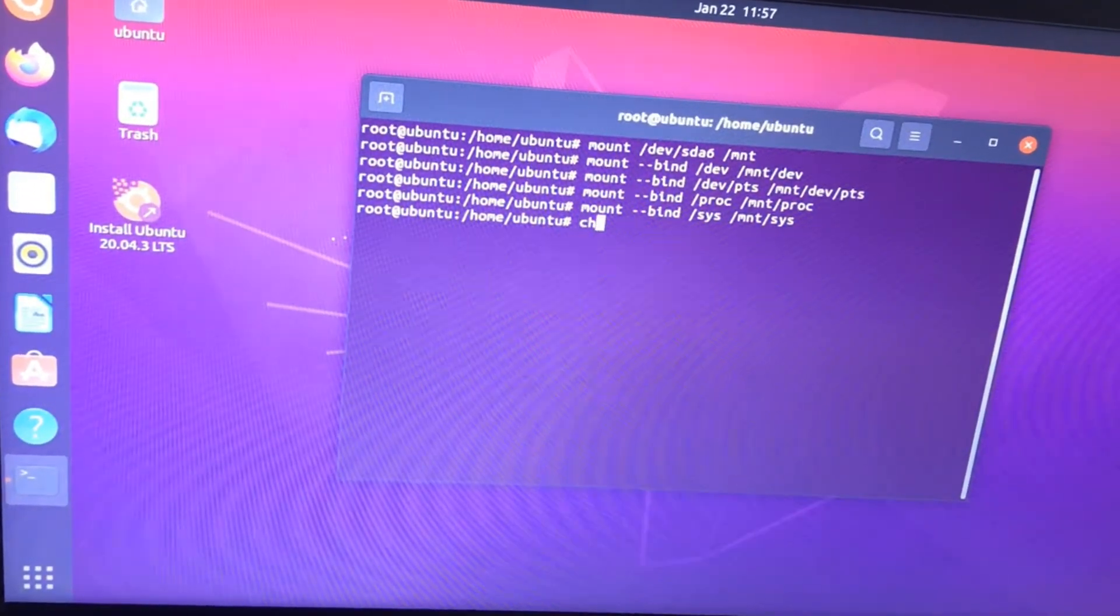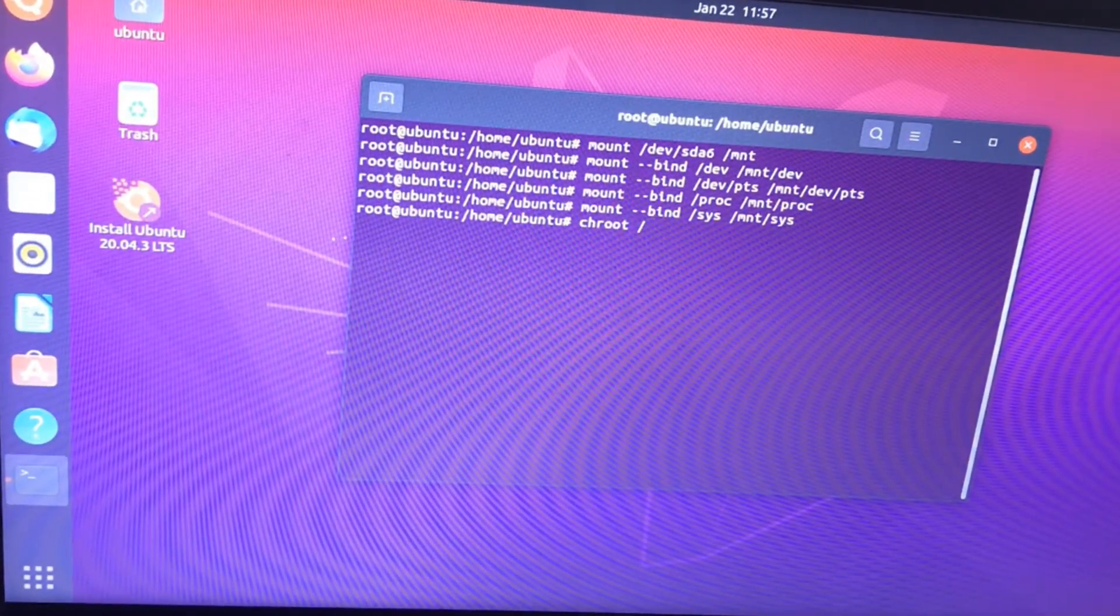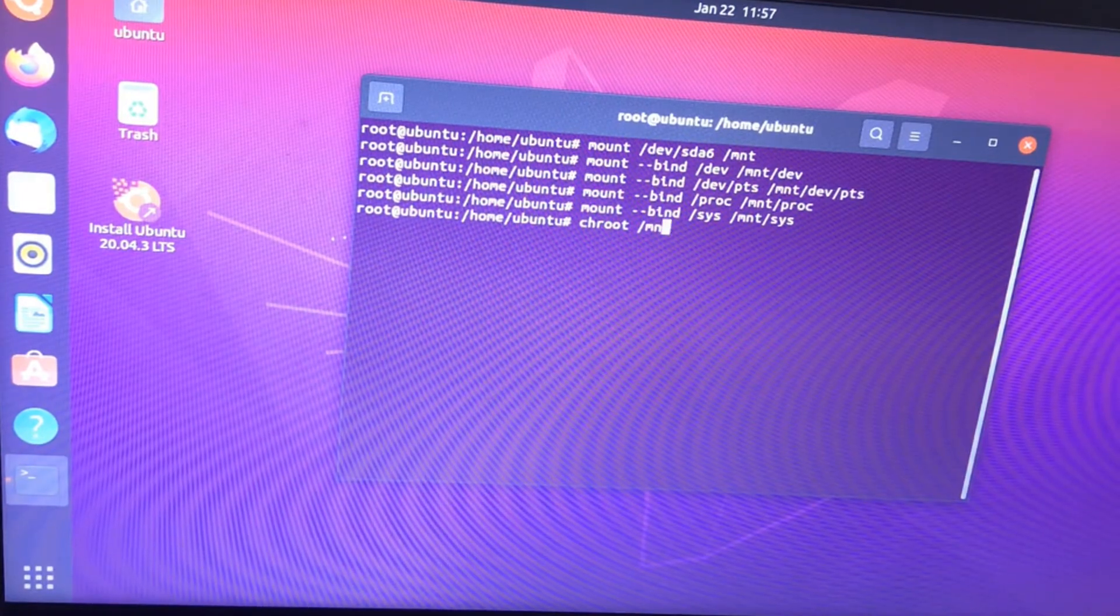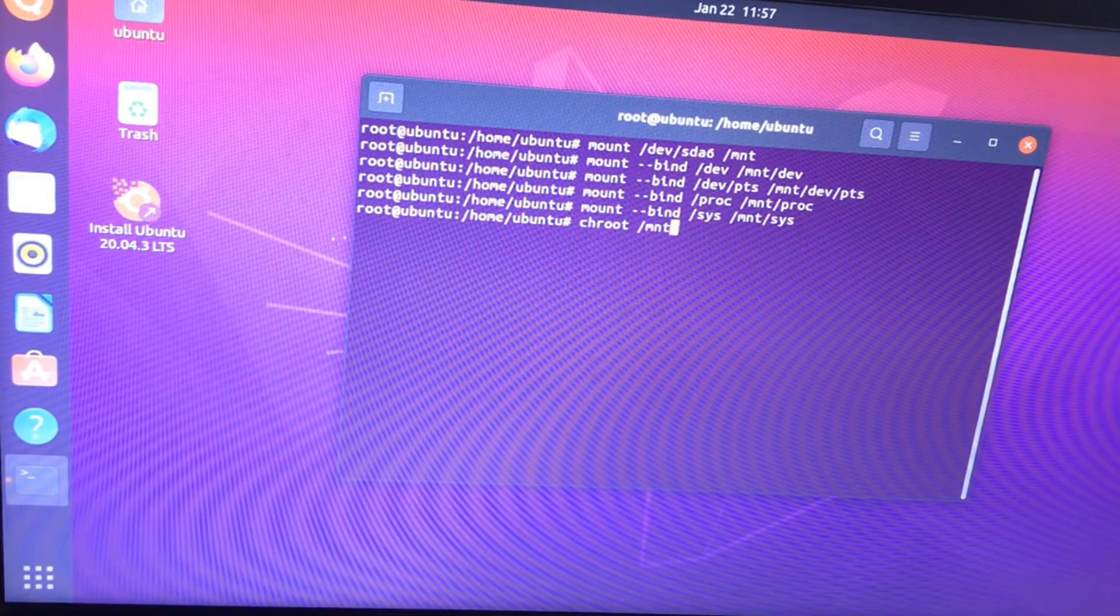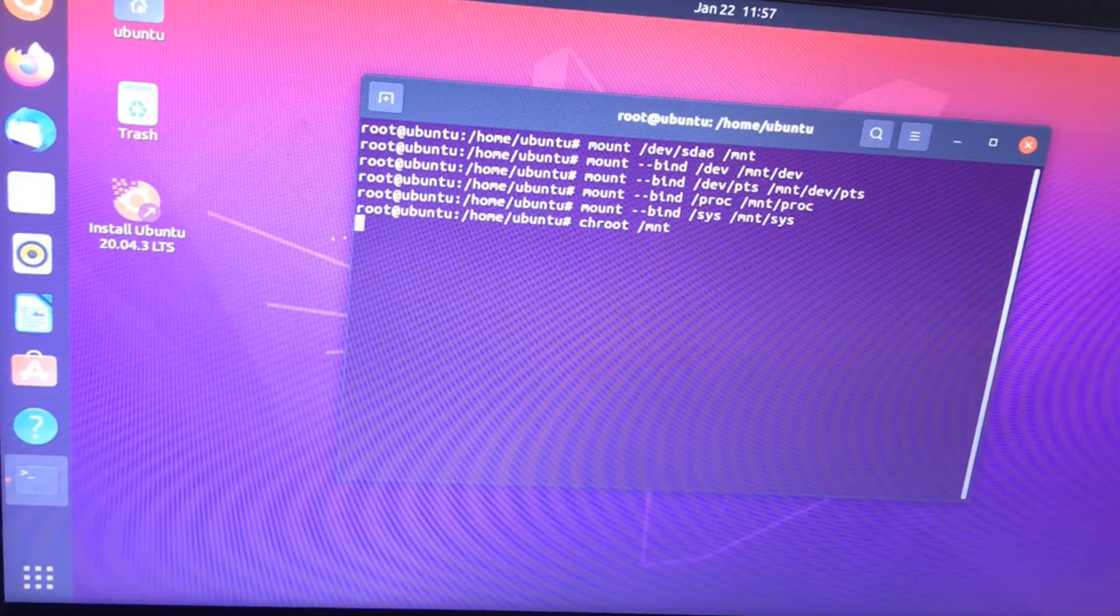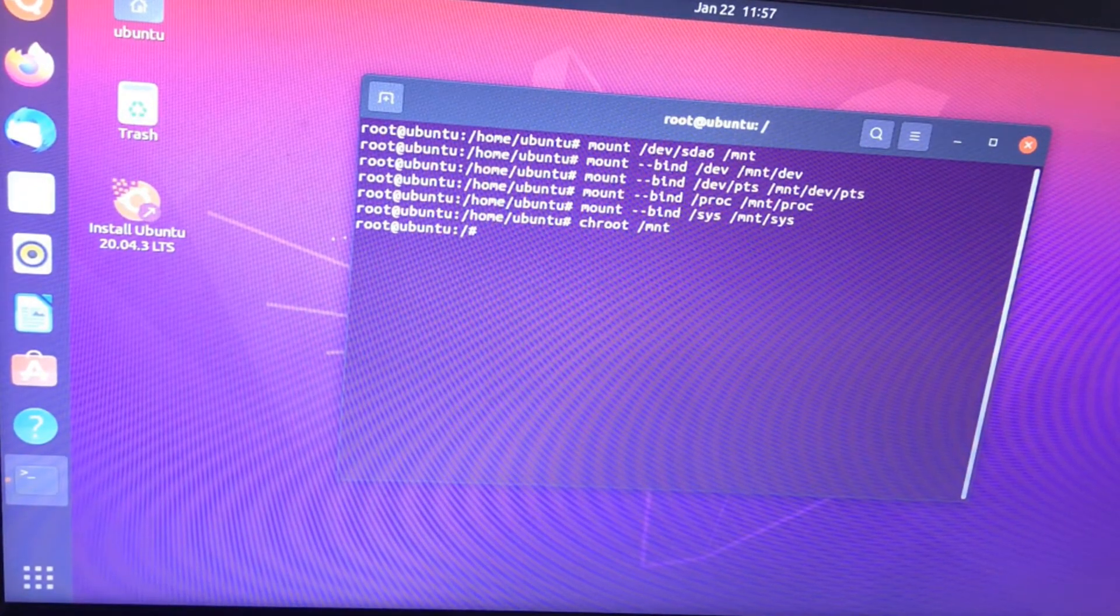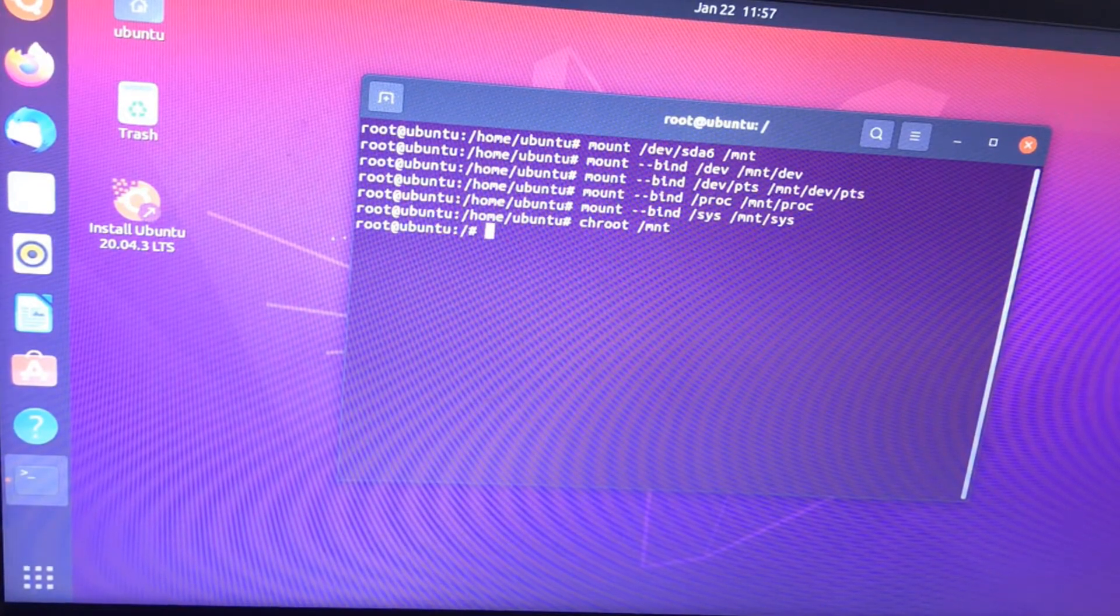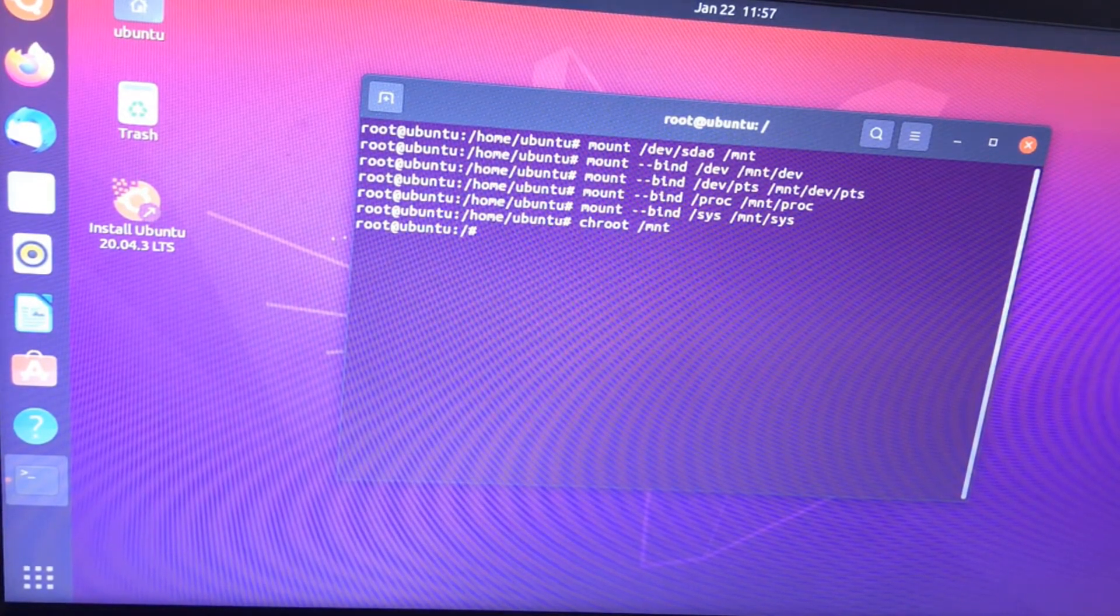There is a technique known as chroot, or change root, that enables you to run a second system within another by creating a subsystem in which the secondary system appears to have the root directory. Now enter chroot /mnt to enter into the secondary root directory. Here we will fix our GRUB.